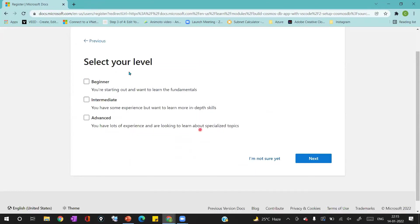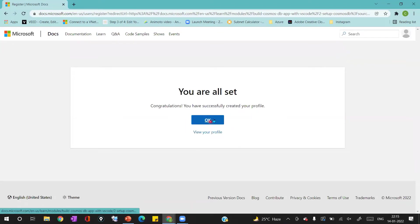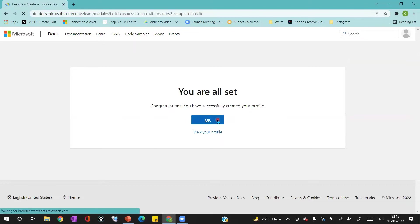Once we click on next, it will take me to a page where it asks me to select the level. I'm going to select Advanced and click next. Then I select the products I'm interested in — Azure, GitHub, SQL Server, and Windows. After clicking next, once everything is done, it will give you a congratulations message. After that, you can click on the OK button to complete the setup.